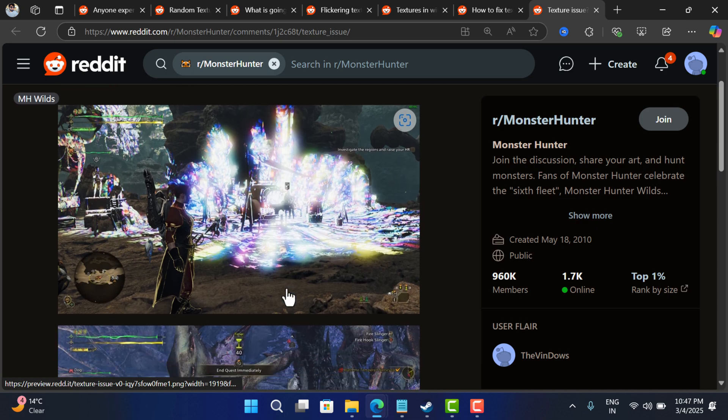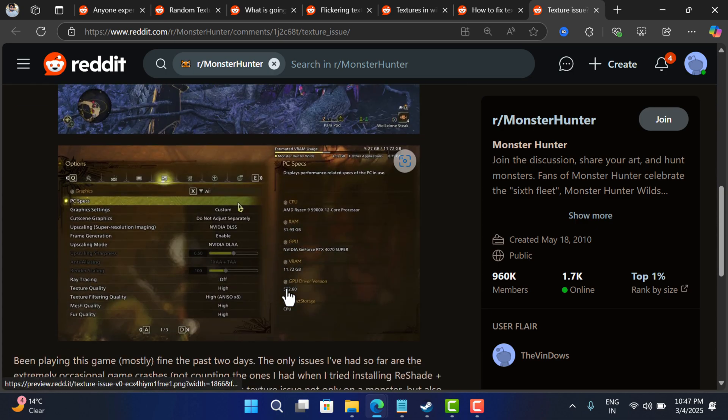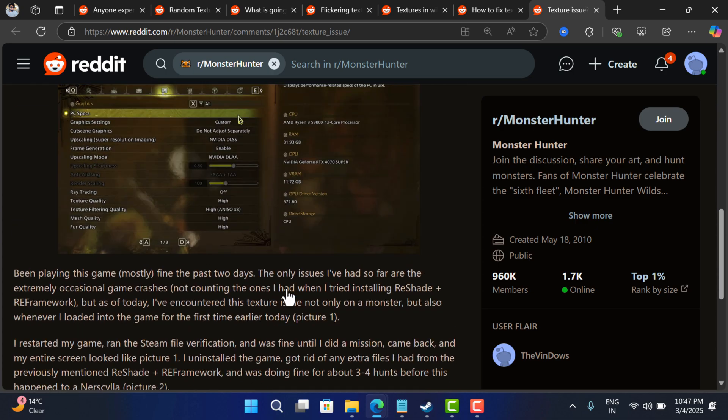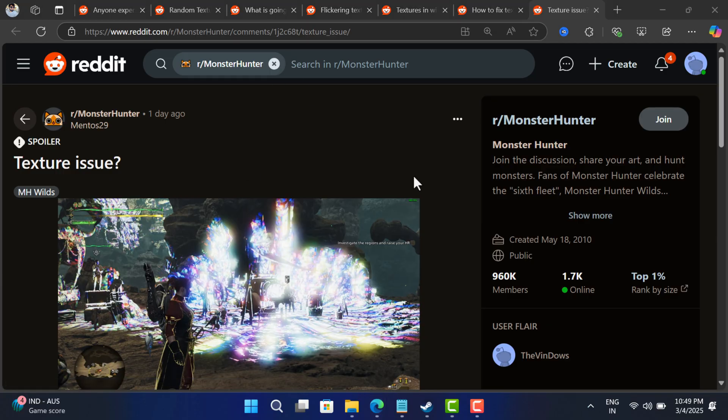Fortunately, developers are aware of this issue, but there's no confirmation why this texture issue is happening. It seems to be a mix of bad optimization and texture streaming issues. We hope they will figure out the real cause and fix the issue in upcoming patches. In the meantime, there is a quick workaround that you can use to temporarily fix the issue.